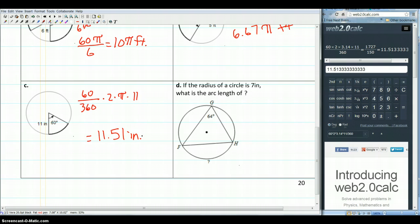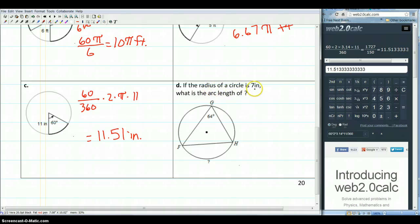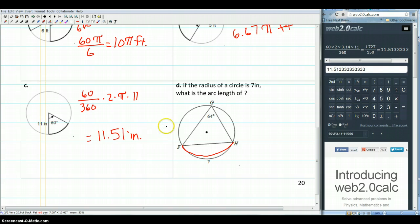Make sure you follow the directions carefully so that you know whether to leave your answer in terms of pi like we did for parts A and B, or as a decimal like we did in part C and will do in part D. For part D, if the radius of a circle is 7 inches, go ahead and work out that arc length. You've got a couple other problems on the next page — come with your questions to class tomorrow.